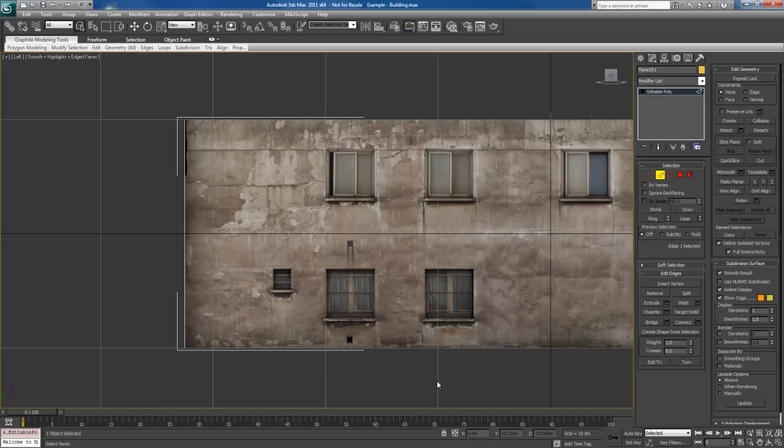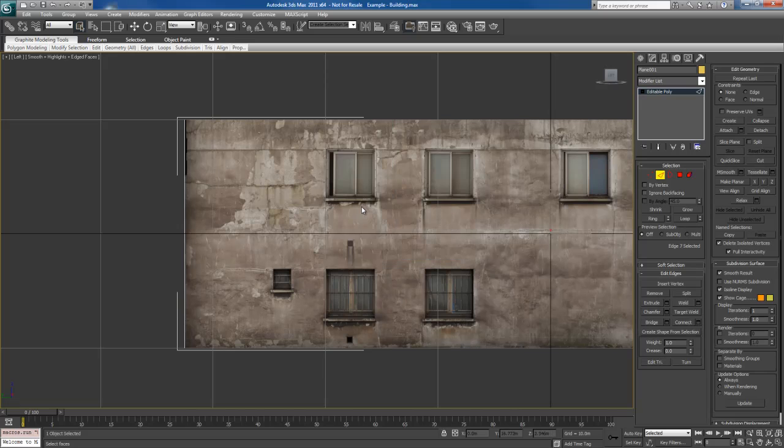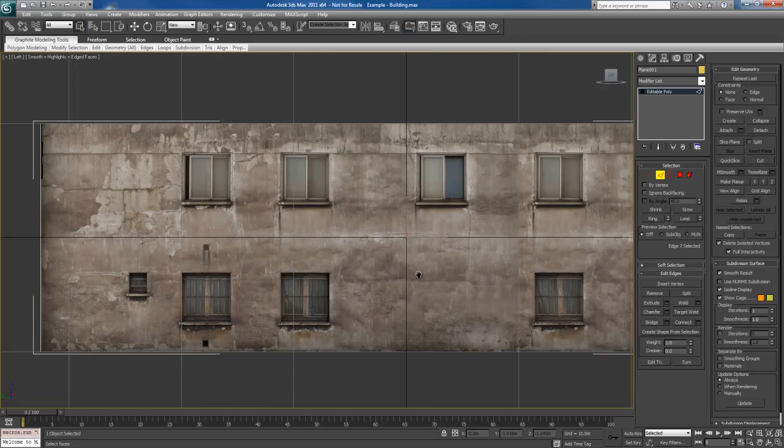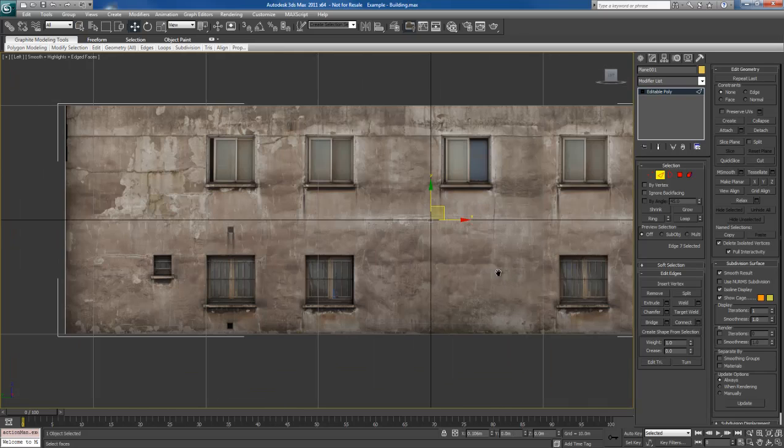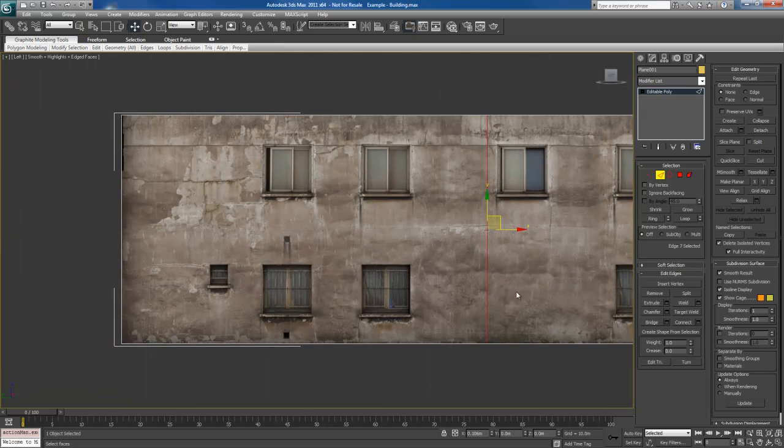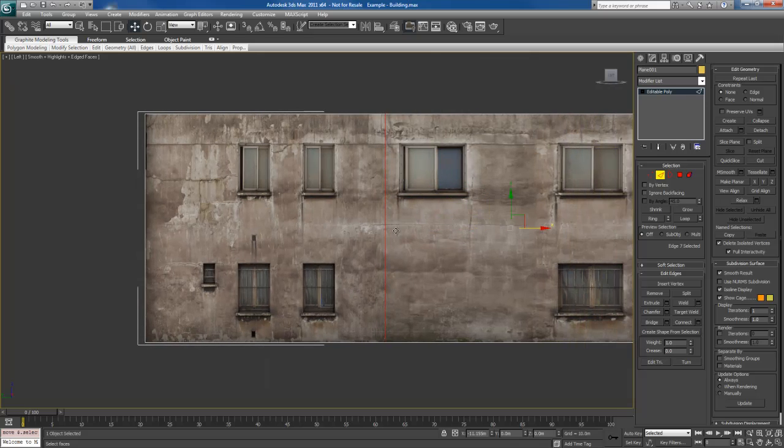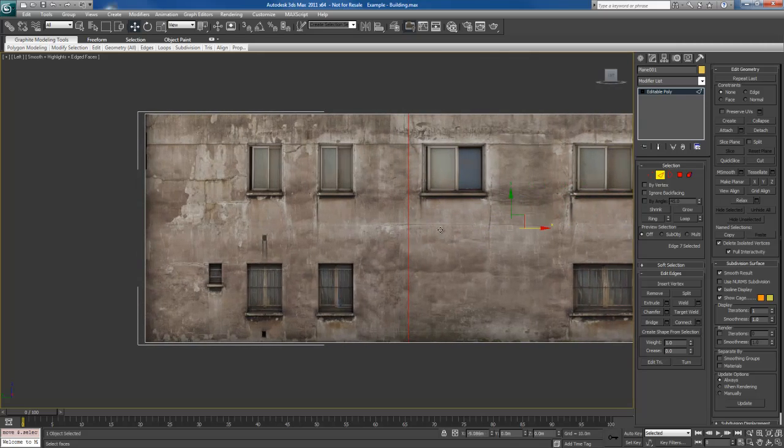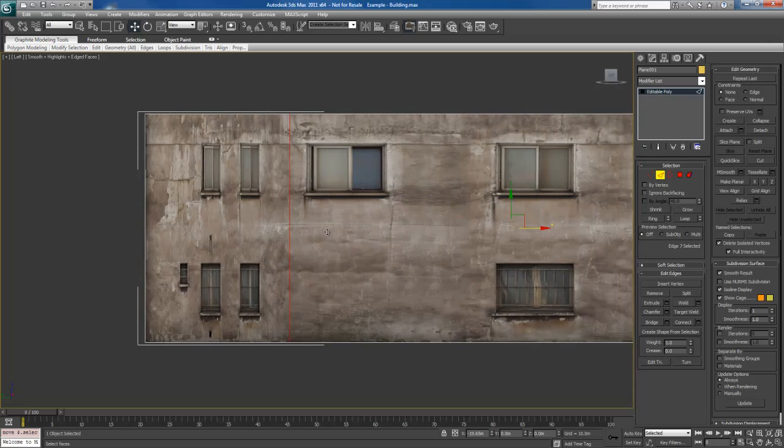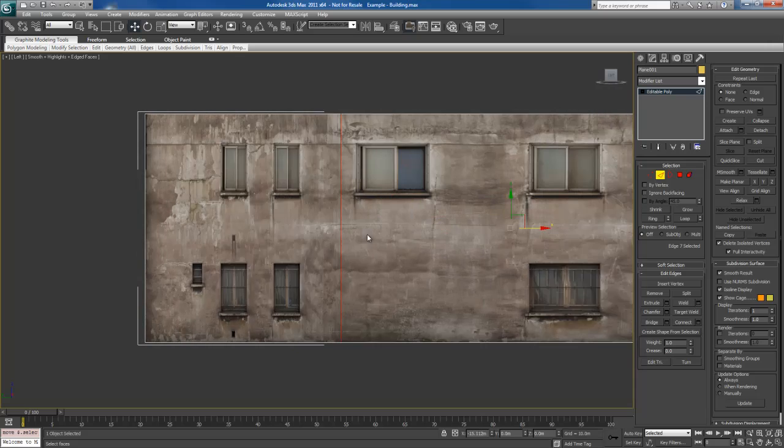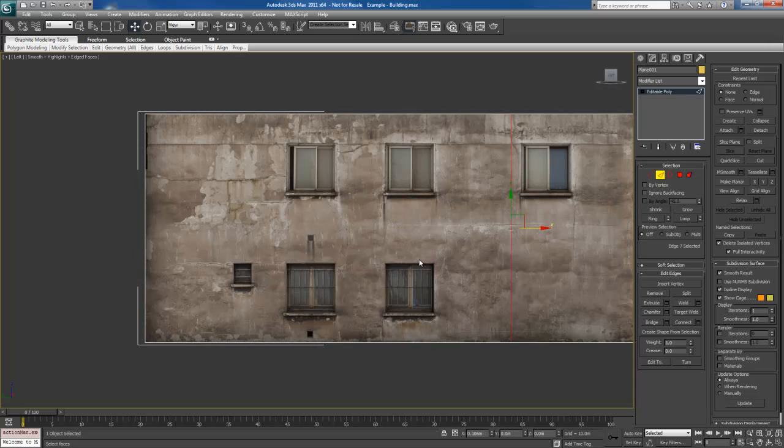So I'm going to go to edge mode and I'm going to take the top and bottom edges. And I'm going to grab my connect tool. I'm going to connect that once. You can see I have an edge in the middle over here if I take the grid off. Now if I move this edge, what's going to happen is I'm going to distort the UVs. That's a destructive workflow. We don't want that to happen.